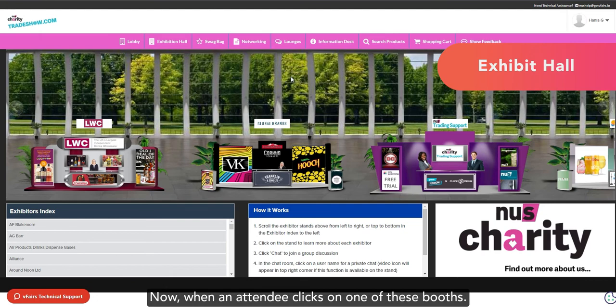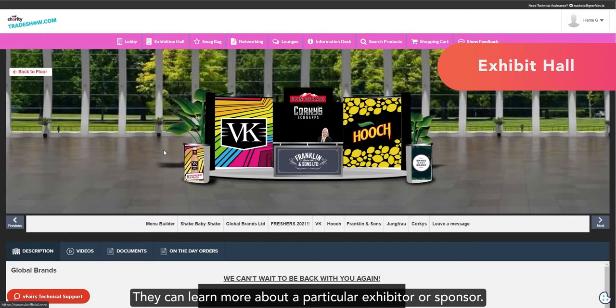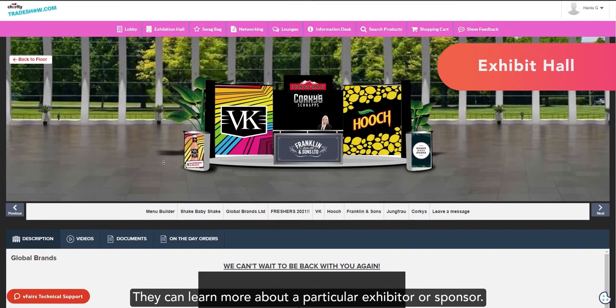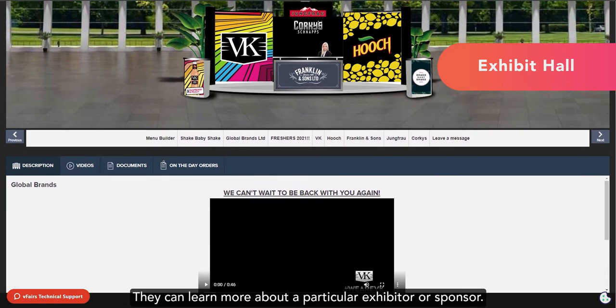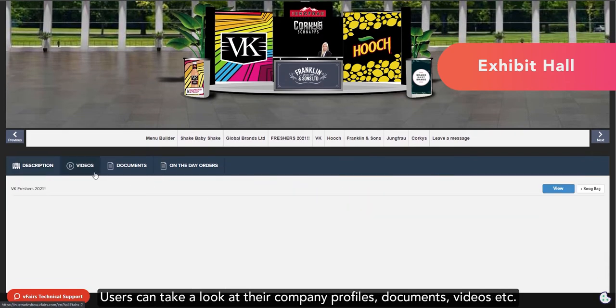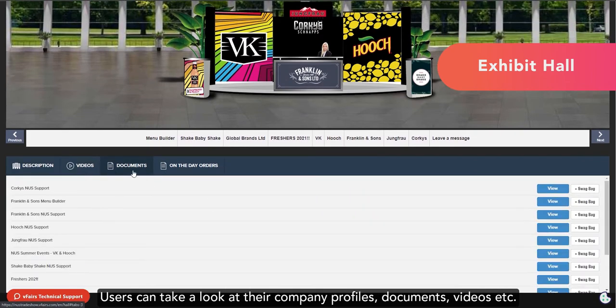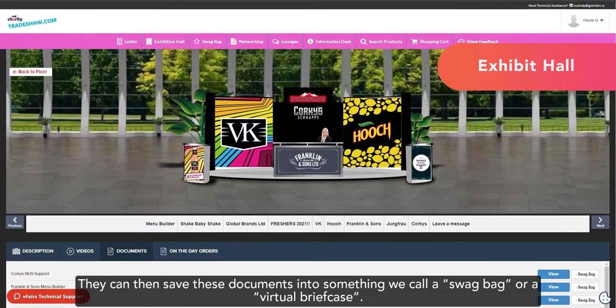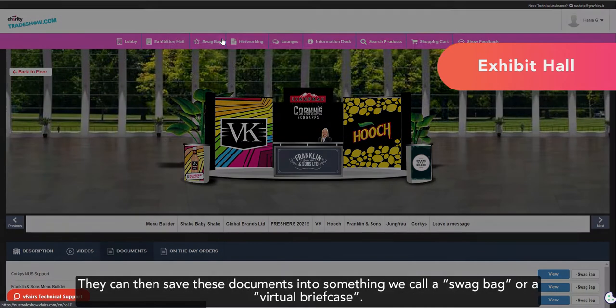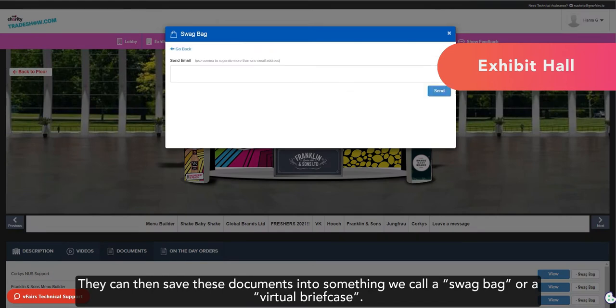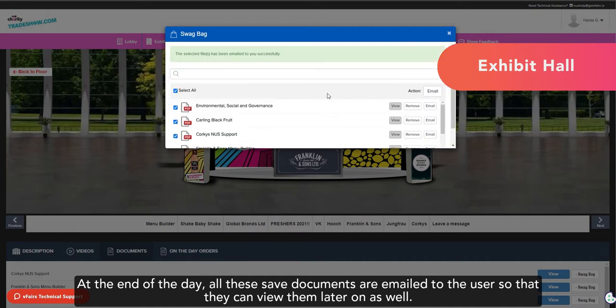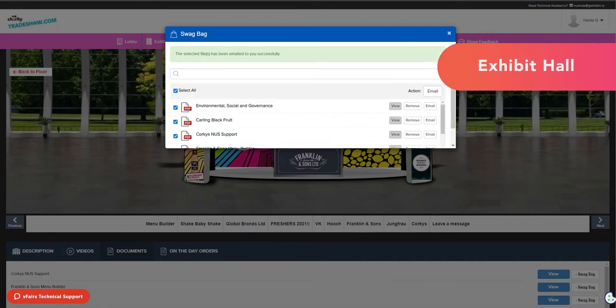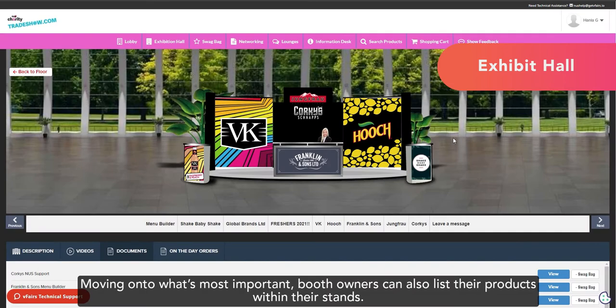Now, when an attendee clicks on one of these booths, they can learn more about a particular exhibitor or sponsor. Users can take a look at their company profiles, documents, videos, etc. They can then save these documents into something we call a swag bag or a virtual briefcase. At the end of the day, all these saved documents are emailed to the user so that they can view them later on as well.